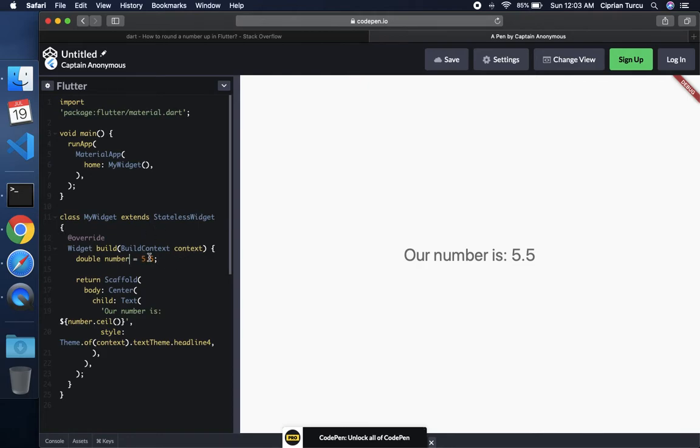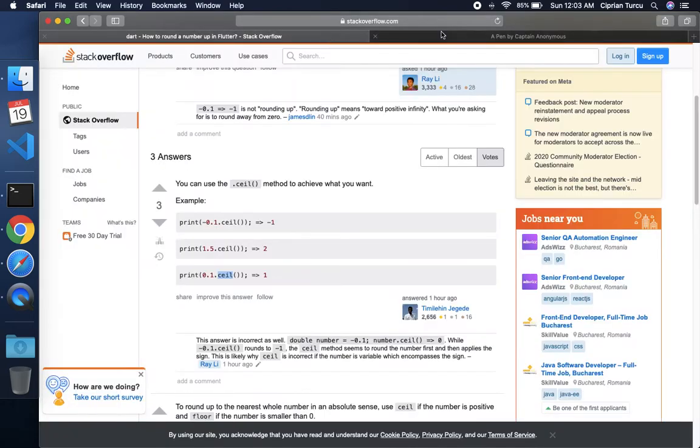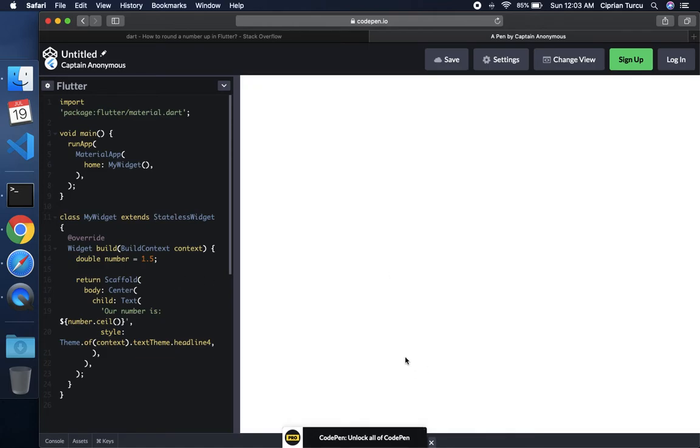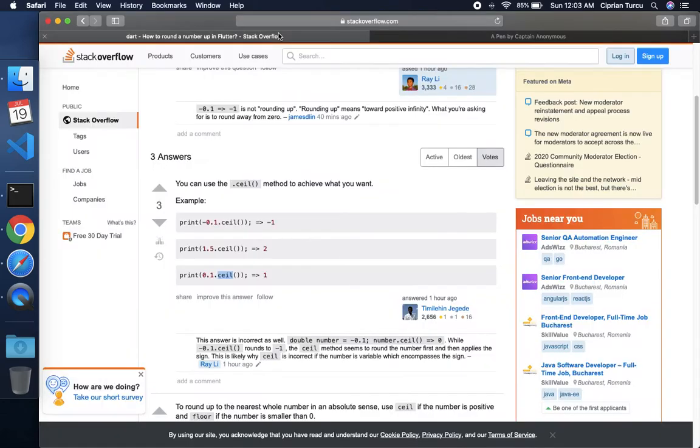We're going to test with more numbers in a second. Let's make it like 1.5, like the example over here, and see after it updates what it's going to be like. And it seems like, yeah, it's 2.